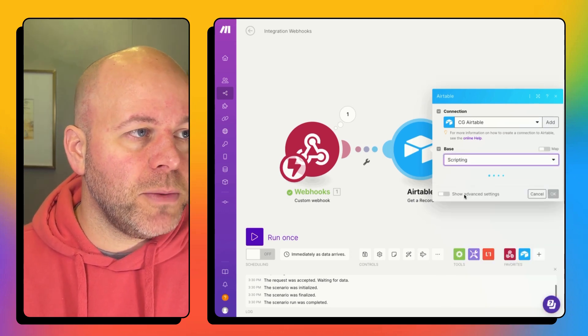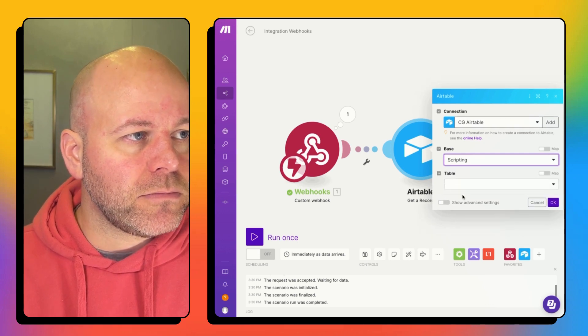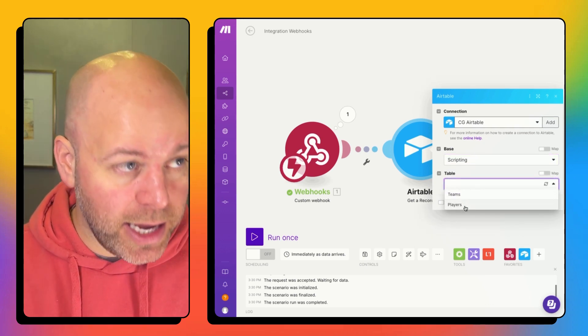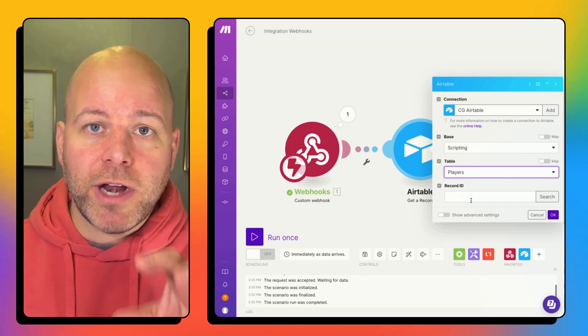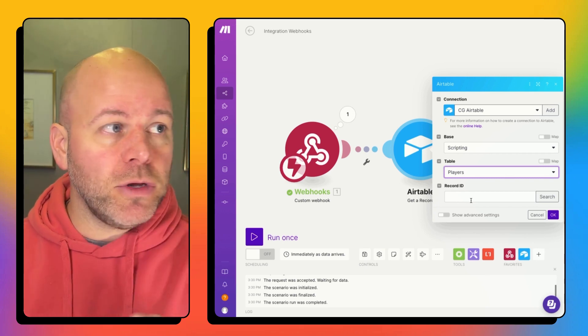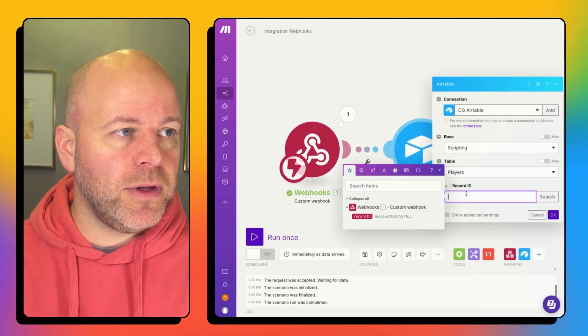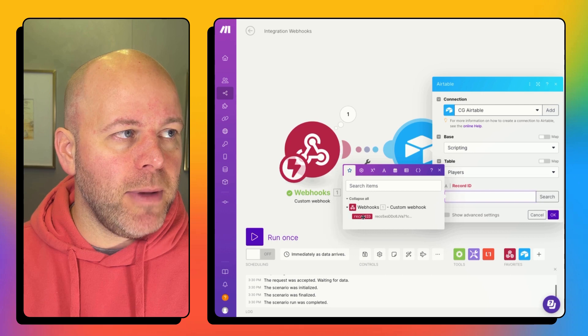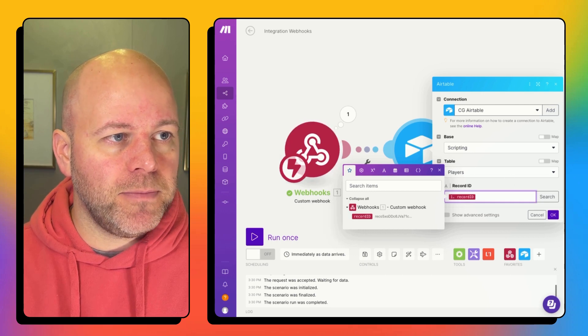My scripting base, my player's table. And the record ID that I'm looking for came from the first step. So I'm going to grab my record ID from this first step.